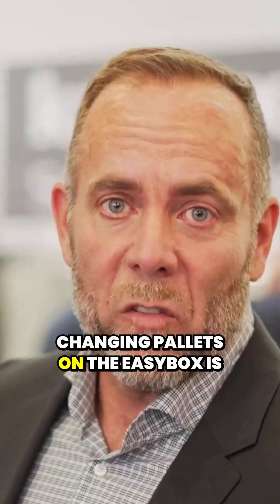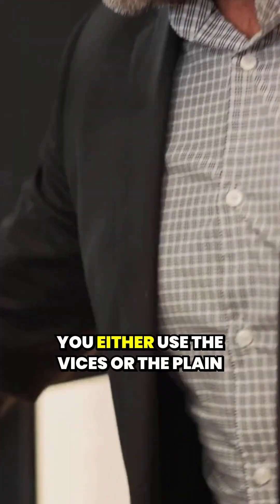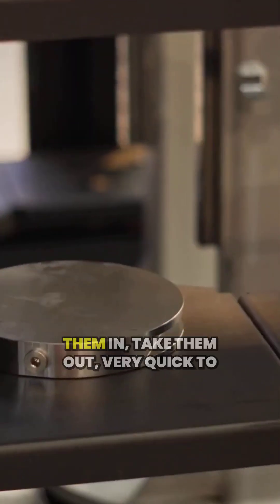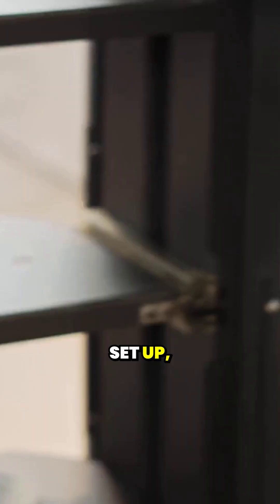Changing pallets on the Easybox is so simple. You either use the vices or the plain pallets and you literally take them in, take them out, very quick to set up, very quick to change your workpiece.